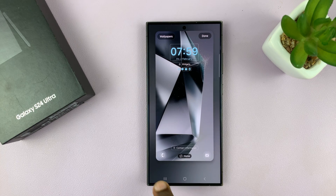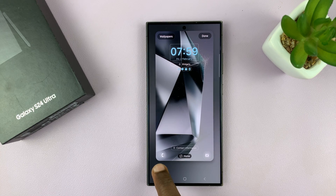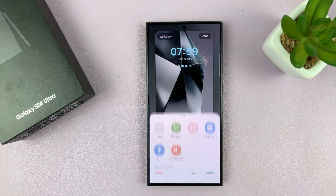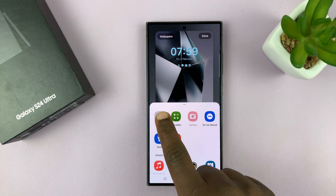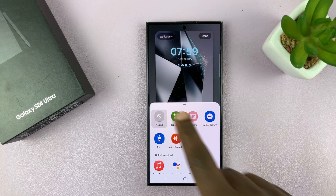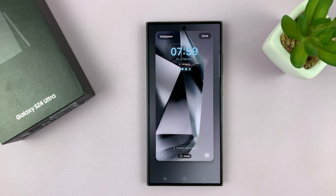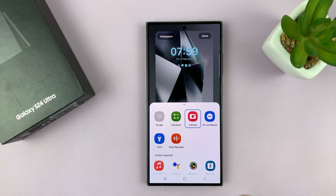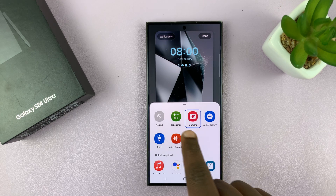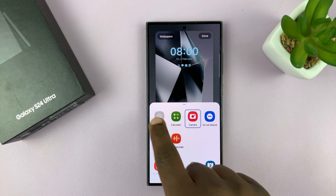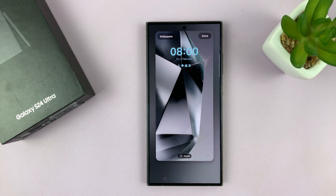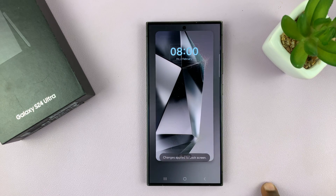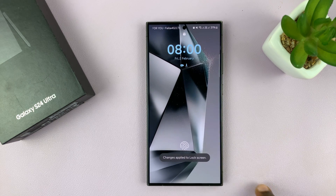So what you want to do is go to the shortcut icons, tap on them, and then choose No App. Then go to the other one, which is set to camera, and also choose No App. Then tap on Done in the top right corner.